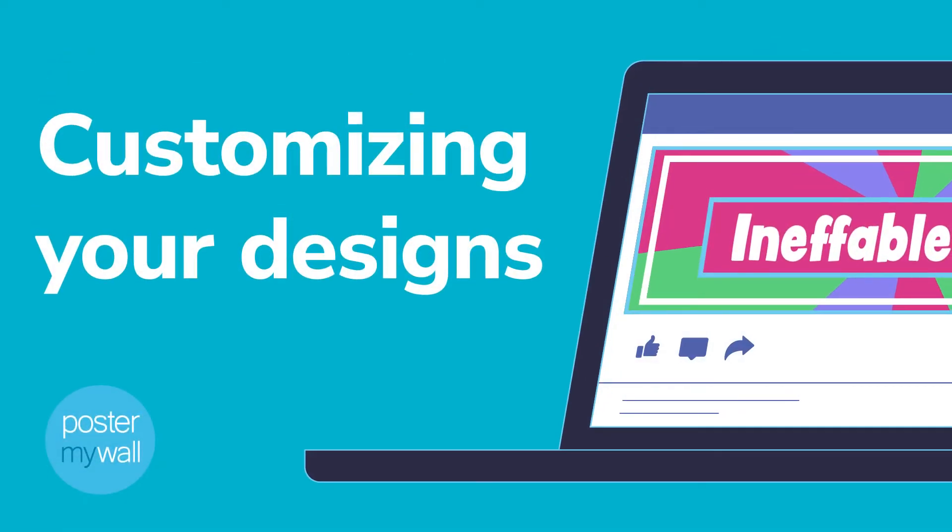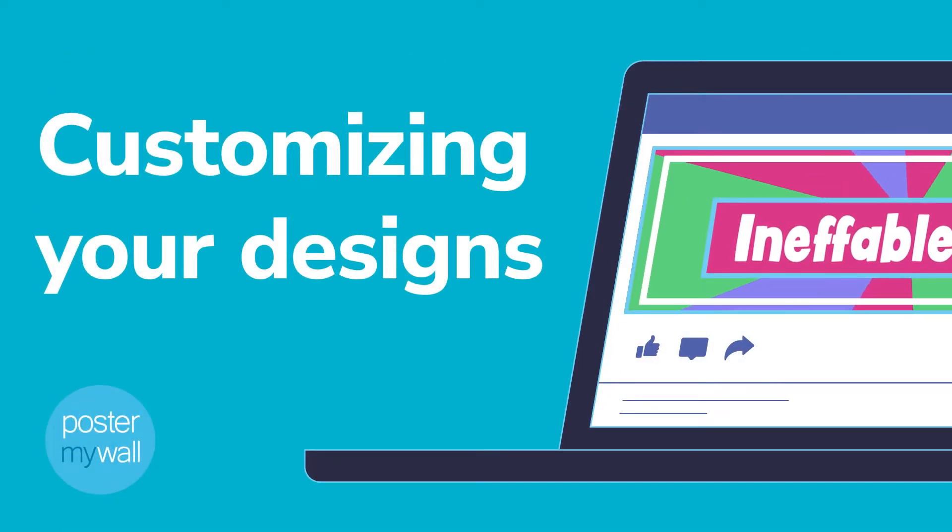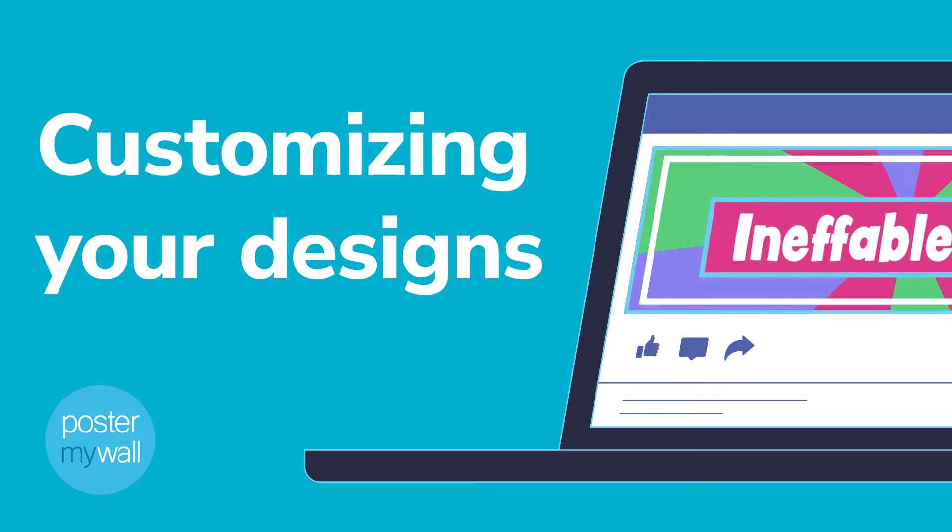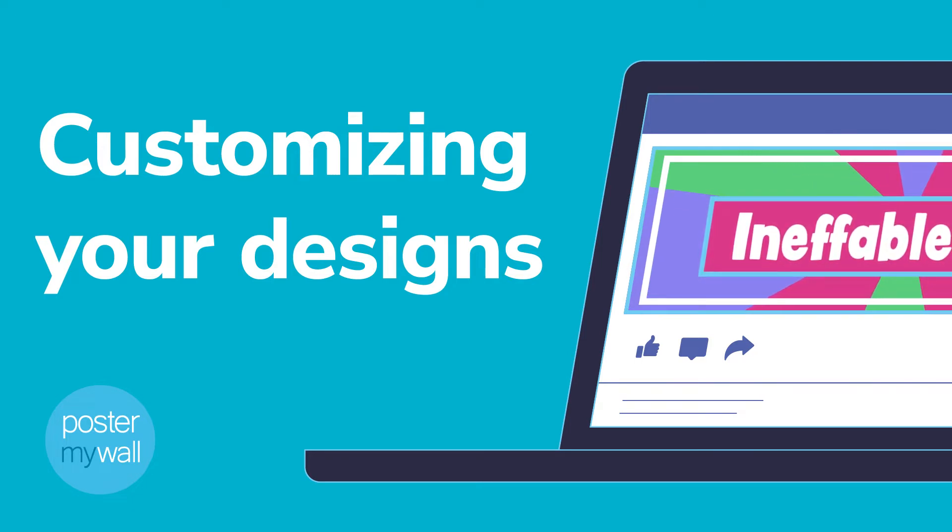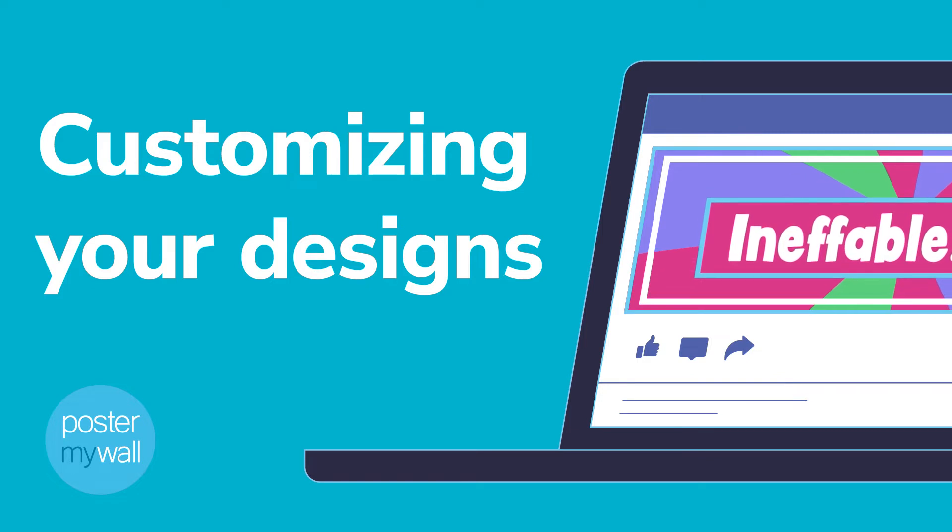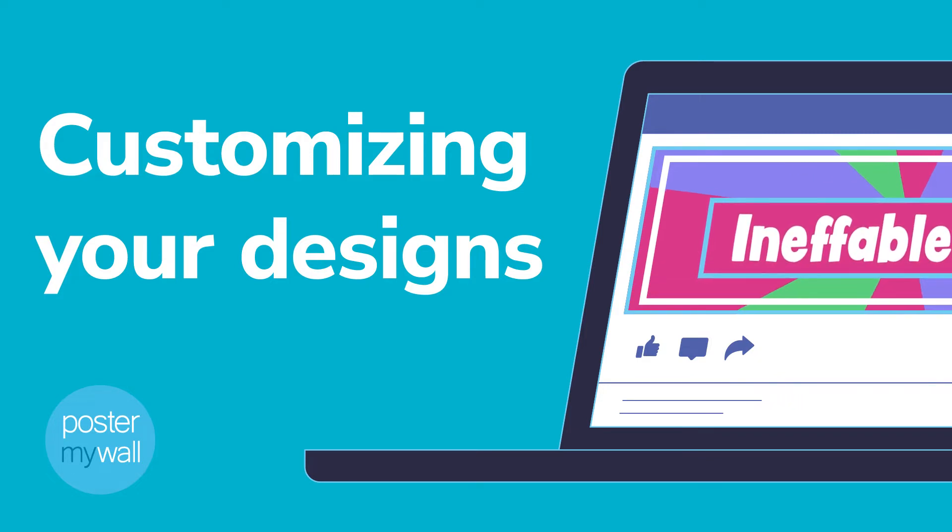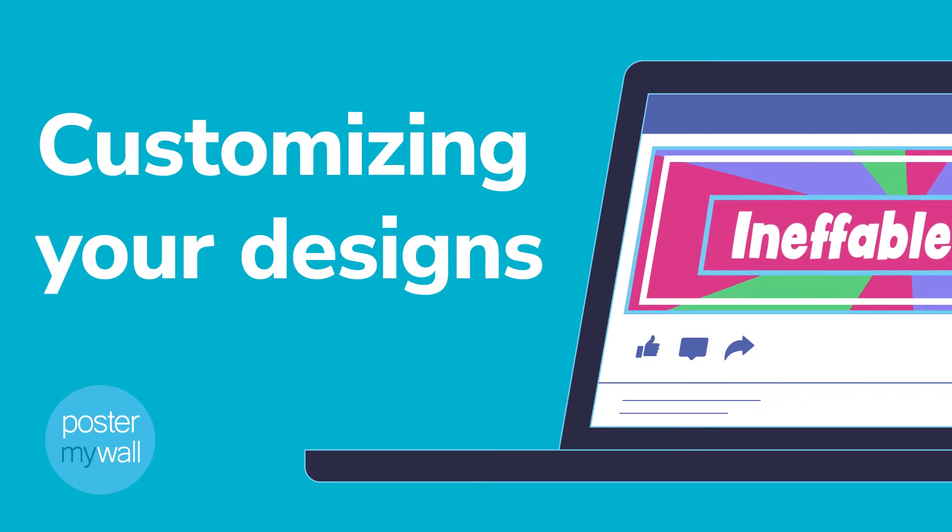You can't build a strong brand without paying close attention to the look and personality of everything your customer sees and experiences. That's why we make sure that every Poster My Wall template can be customized to meet your unique needs.